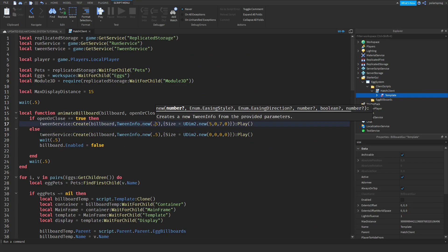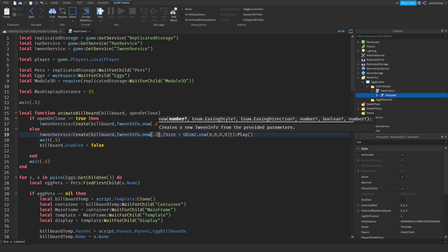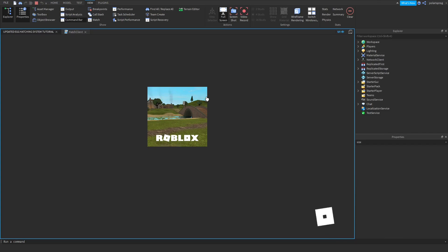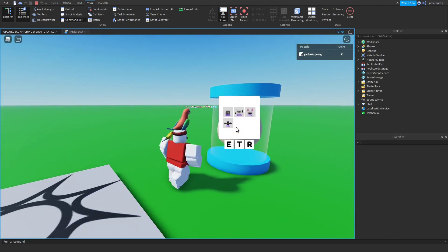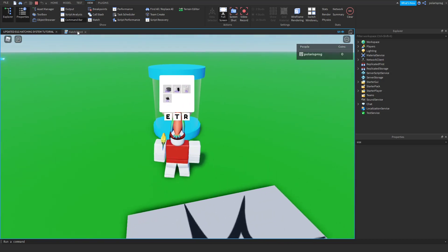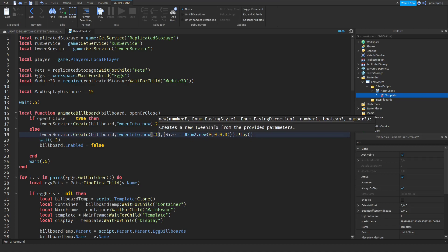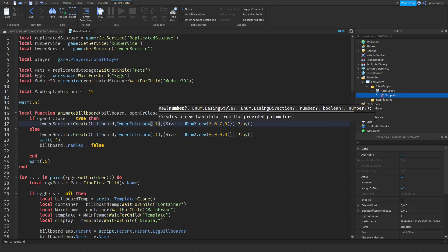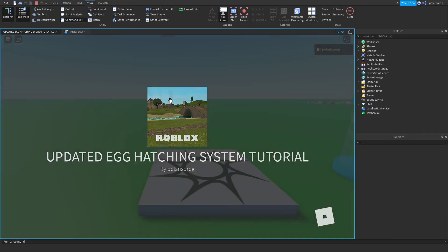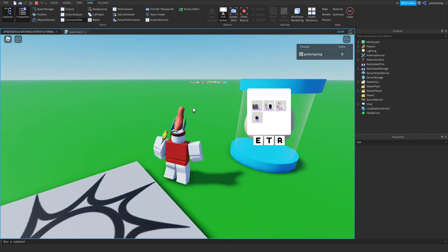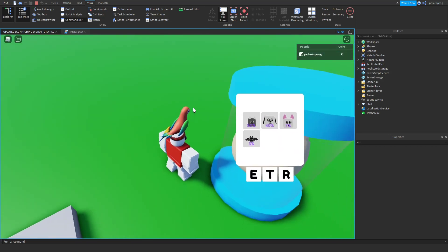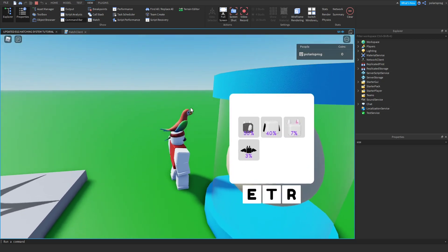To speed things up, I'll change the tween duration to 0.2 and 0.2, and the wait to 0.3. After testing, it still needs to be a bit faster, so I'll set it to 0.1 and 0.1 with a wait of 0.2. Now if you play the game that looks very nice — I really like that.